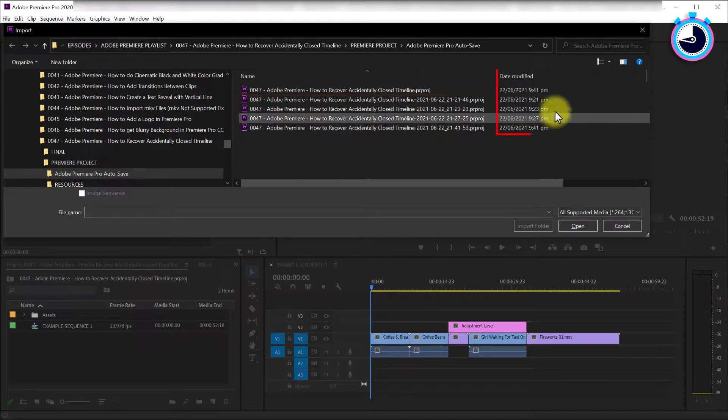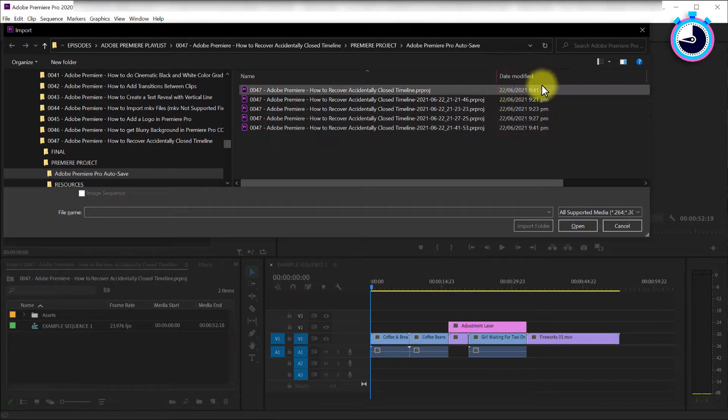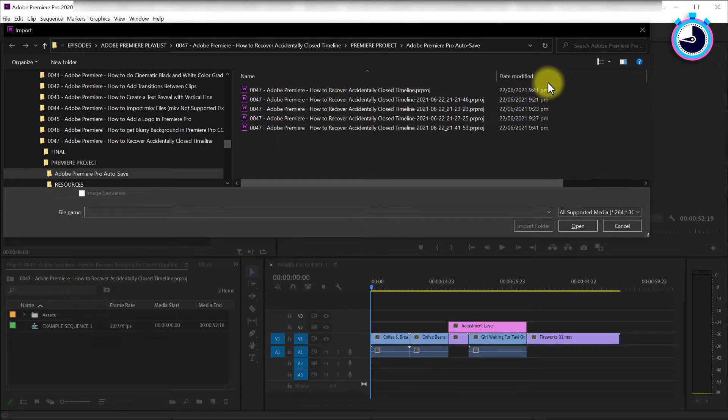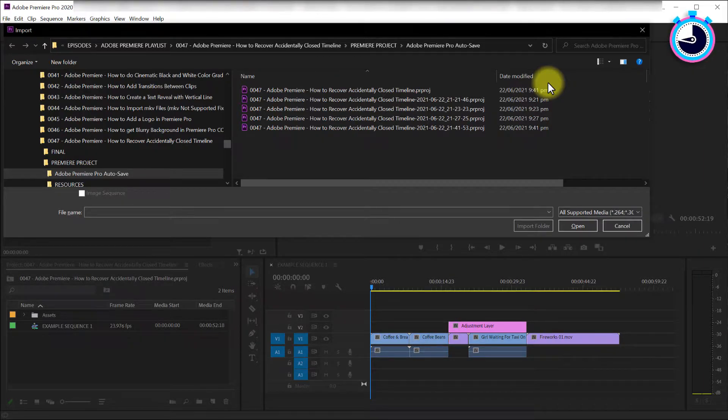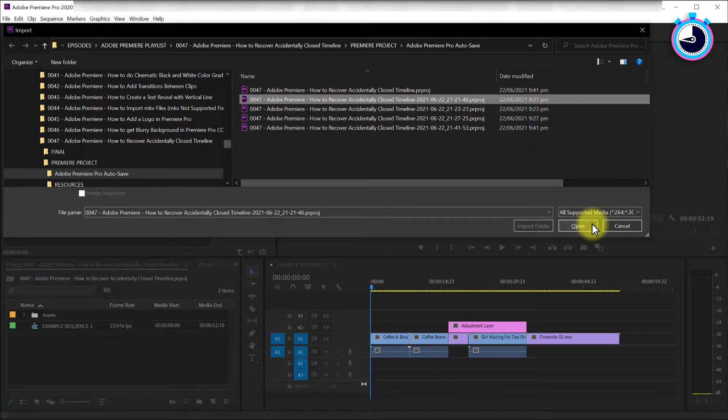Going by the date and times listed in the date modified column, choose an older autosave file which you think is most likely to contain the missing timeline sequence you're after.